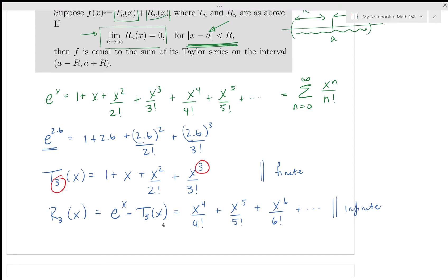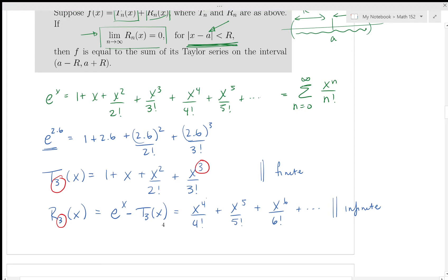If I stopped after the cubic term, that would be called a T_3 Taylor polynomial. R_3 is the remainder — the actual function minus T_3(x) — which consists of all the terms from x^4 over 4 factorial onward. So T_3 is a finite number of terms and R_3 contains an infinite number of terms. The subscript 3 on R_3 matches T_3, meaning T_3 includes terms up through the cubic, and R_3 starts with the fourth power.